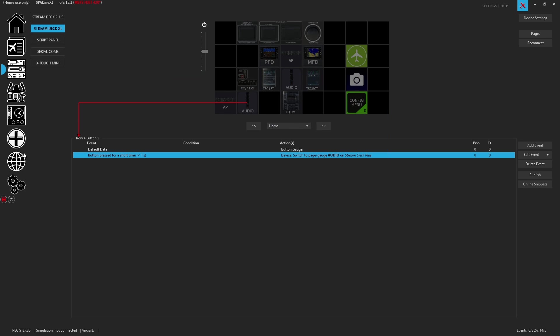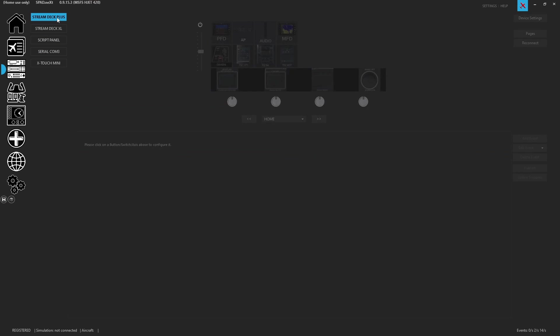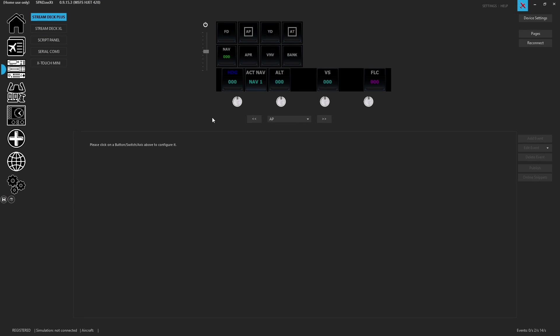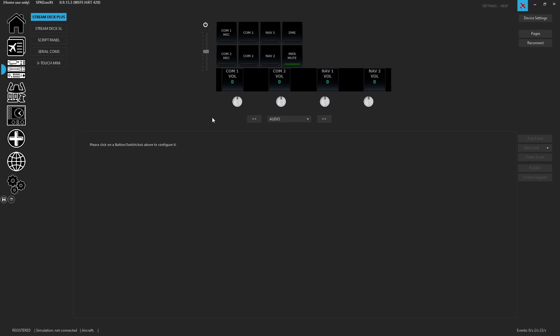So now that we're done, we'll just hop over here to look at the plus, and as I press those two buttons you'll see now we can go to the autopilot page or we can make it go to the audio page.